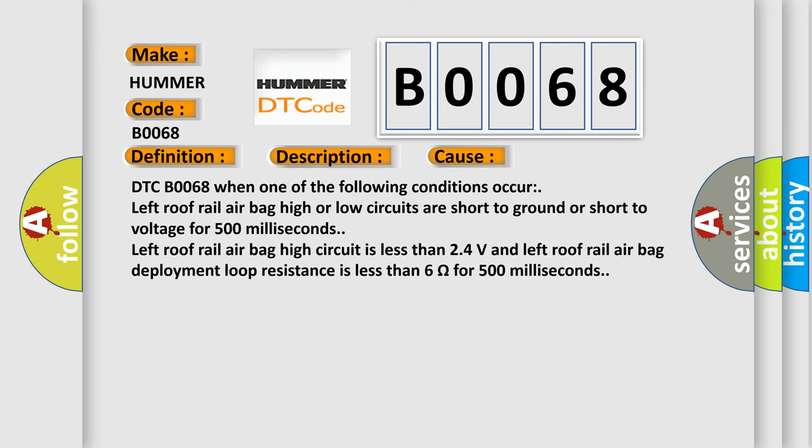DTC B0068 when one of the following conditions occur: Left roof rail airbag high or low circuits are short to ground or short to voltage for 500 milliseconds. Left roof rail airbag high circuit is less than 2.4 volts and left roof rail airbag deployment loop resistance is less than 6 ohms for 500 milliseconds.